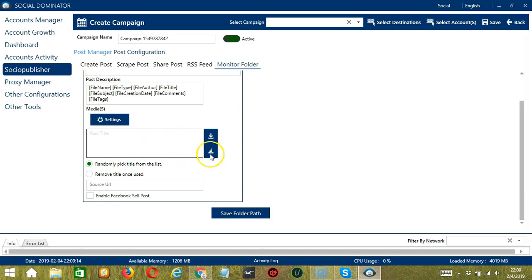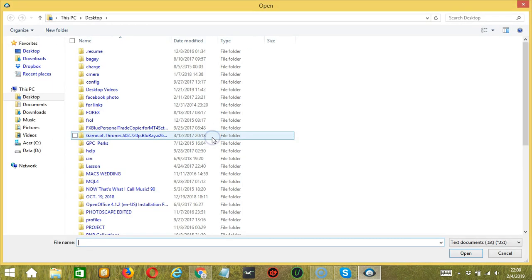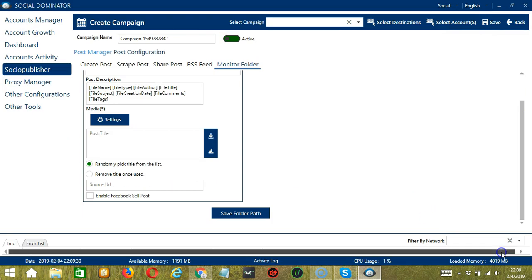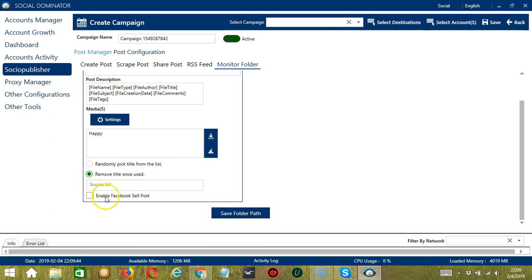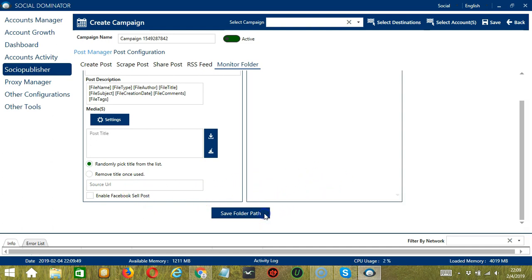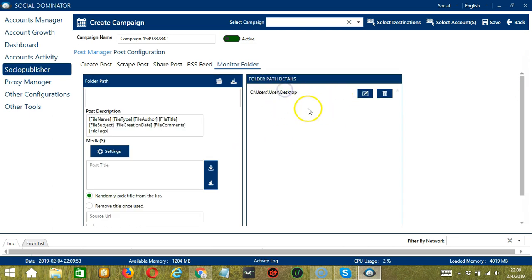Here you can write the post title. You may clear using the Clear All button. You may also import from a CSV or text file by clicking this button and selecting the right file. You can randomly pick a title from the list or remove the title once used. Enter the source URL and enable Facebook cell post if desired. When done, click Save Folder Path and it will be saved in the folder path details. You can also edit or delete the folder path details.